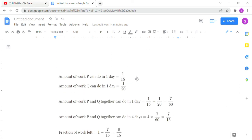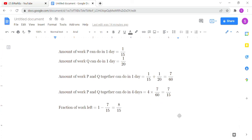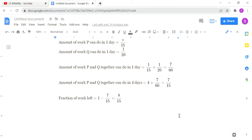P's one day work is 1/15 and Q's one day work is 1/20. Together in one day they complete 1/15 + 1/20 = 7/60. Working together for 4 days: 4 × (7/60) = 7/15. Total work is 1, so the fraction of work left is 1 − 7/15 = 8/15.